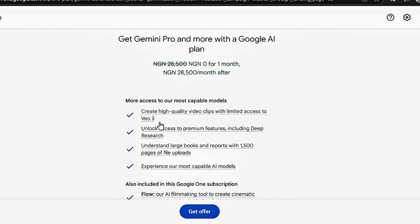So each day, you can access Google VO3 to generate three videos a day for 30 days. And after 30 days, if you think you don't have the money to continue, you can cancel it anytime. Make sure you've connected your card to your Play Store or the email address you're using, and then tap on Get Offer. It's not going to deduct anything — you're just going to have free access for 30 days. All you have to do is make sure to cancel it after 30 days if you feel you won't be able to maintain the subscription amount.